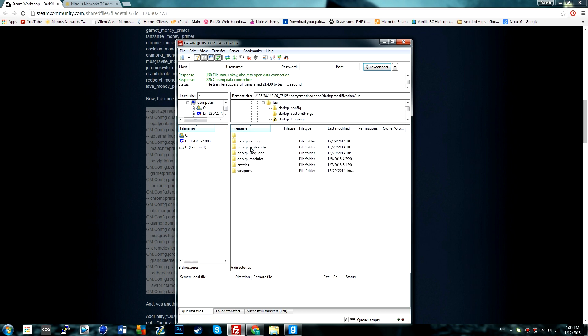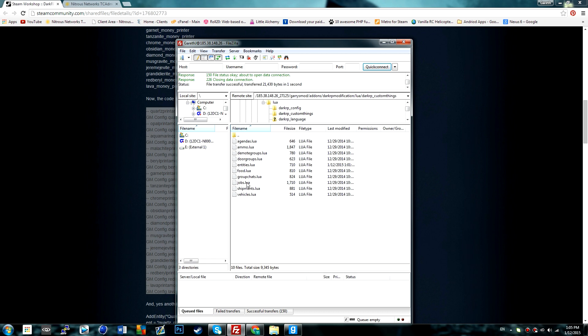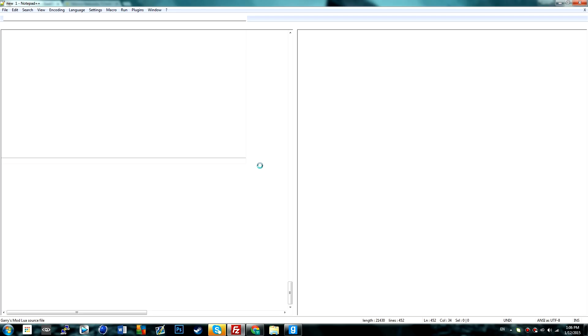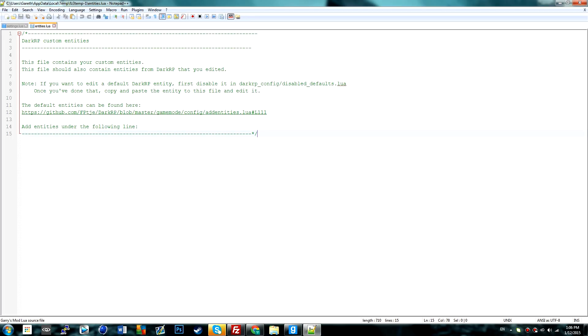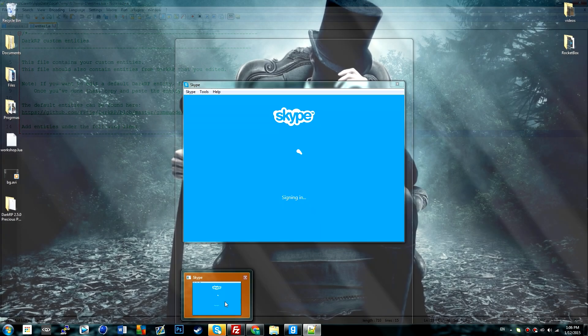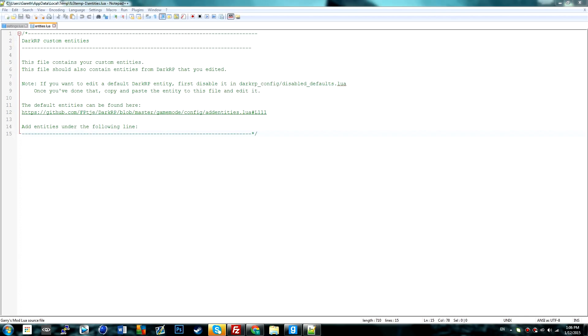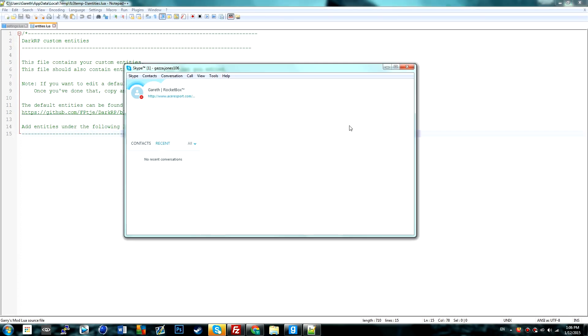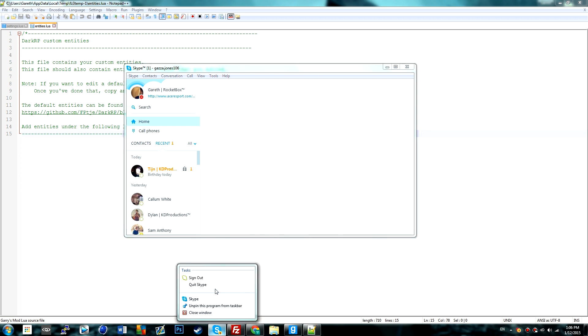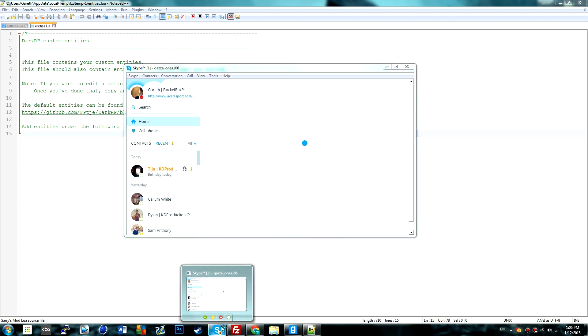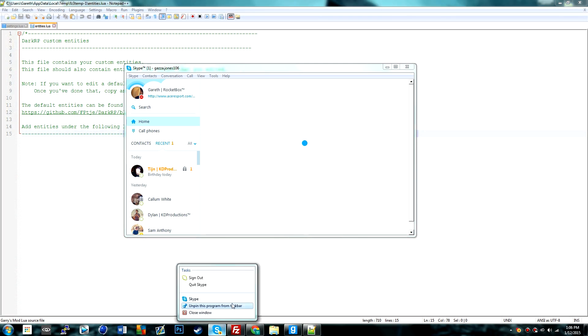And then add it to the thingy. I'm just going to go to DarkRP custom things, entities.